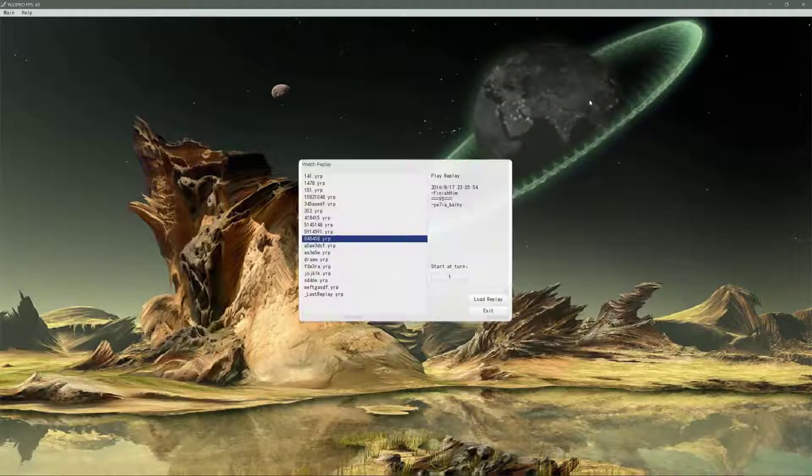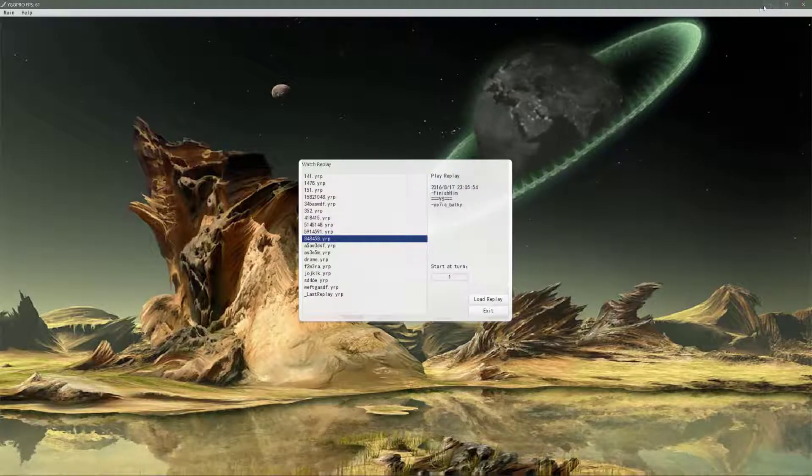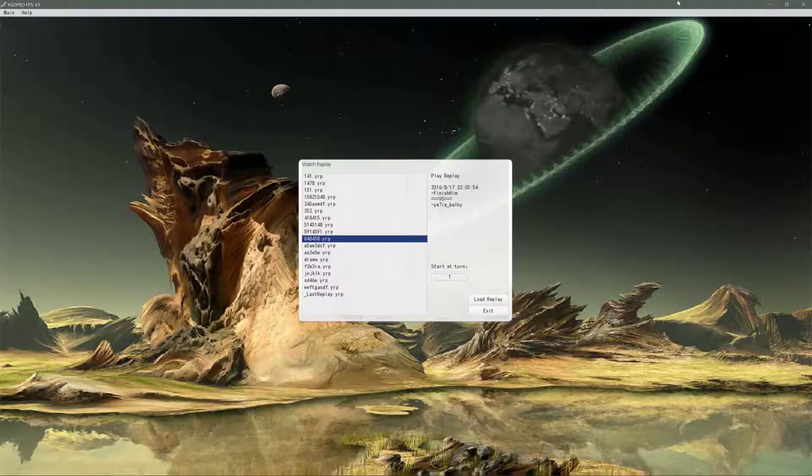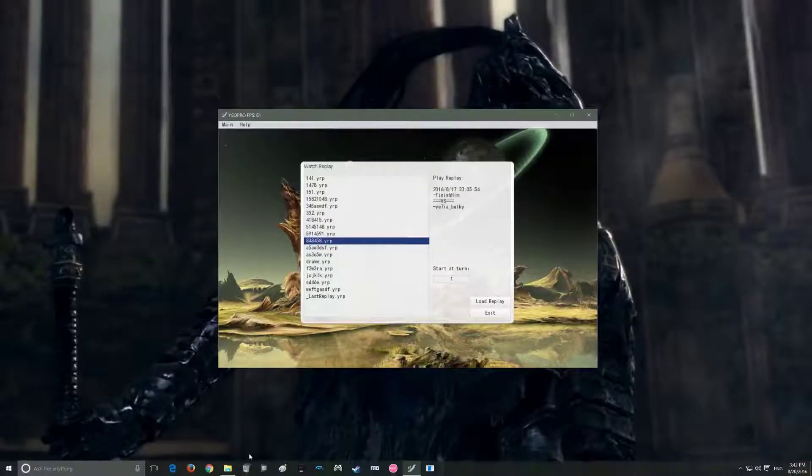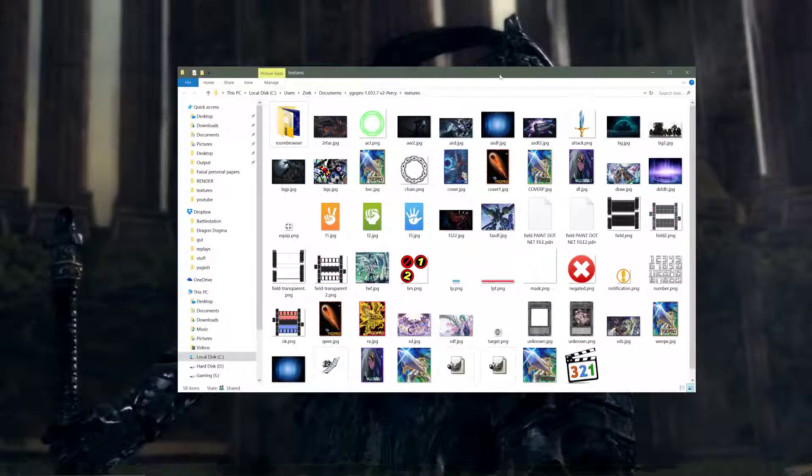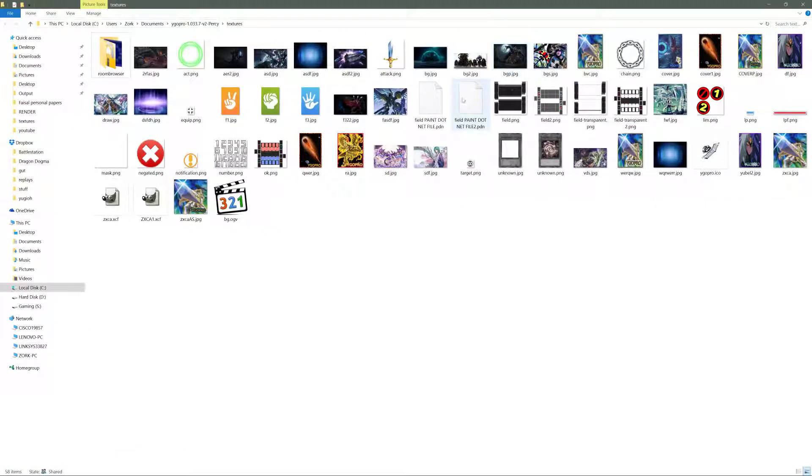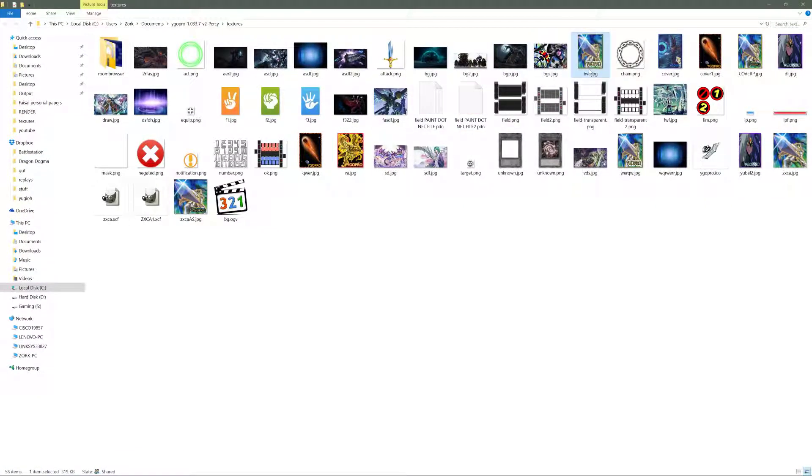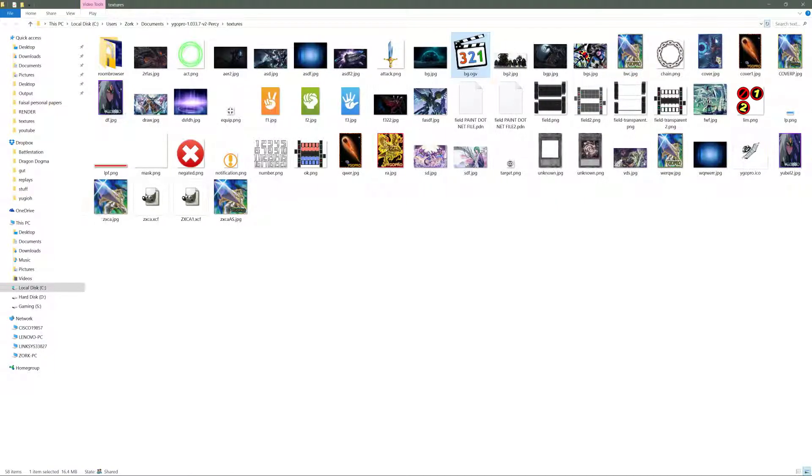So to change the background, simply go to your texture file. You will find a BG, where is it? BG.gov. This one. It is here.